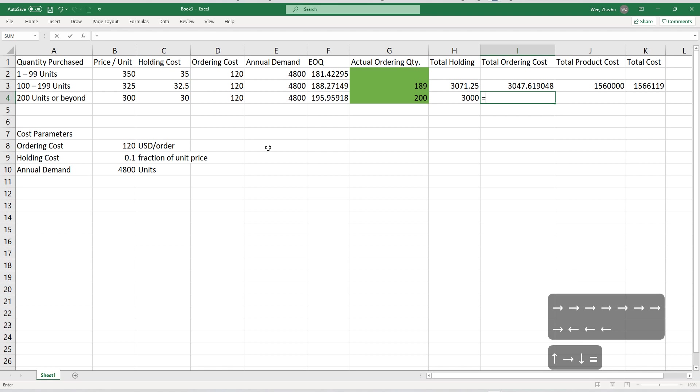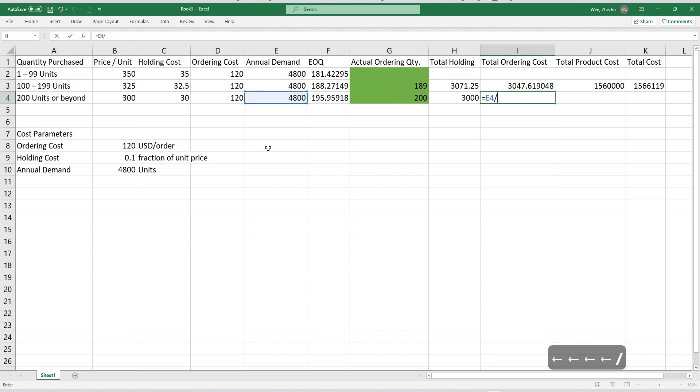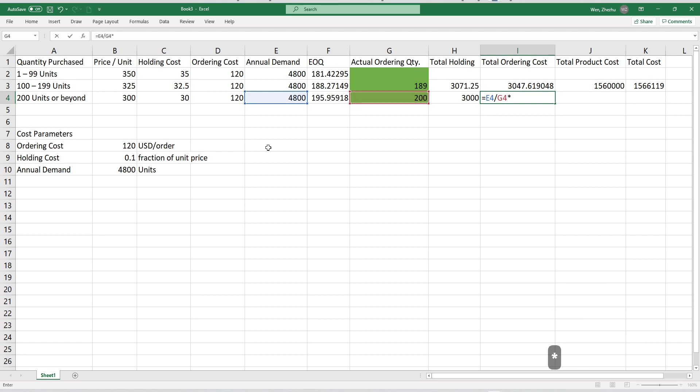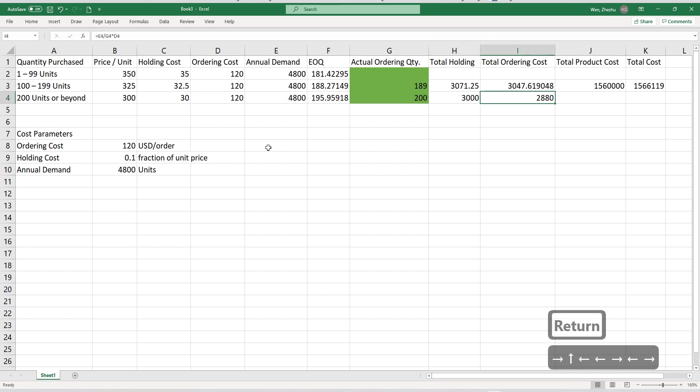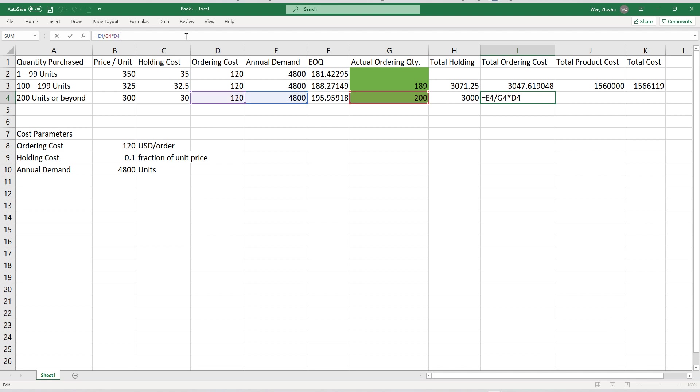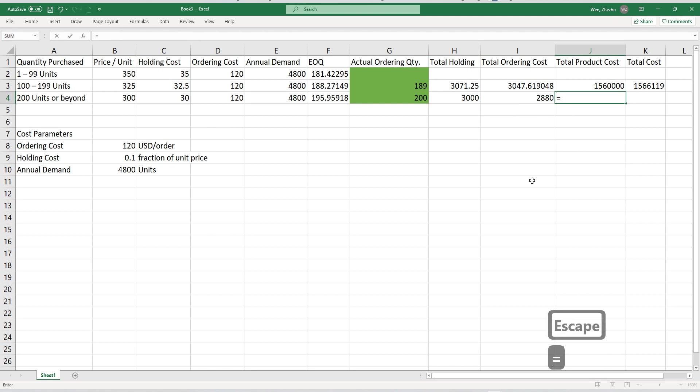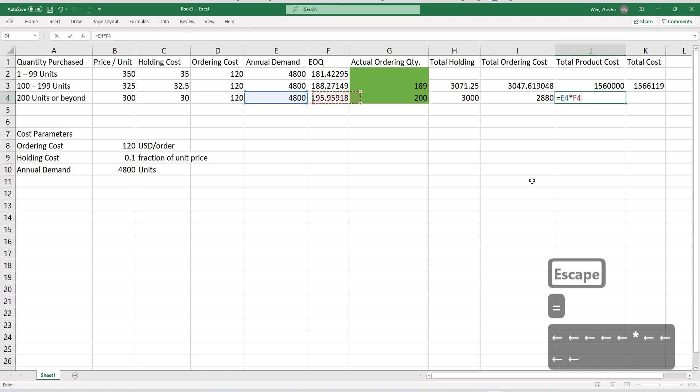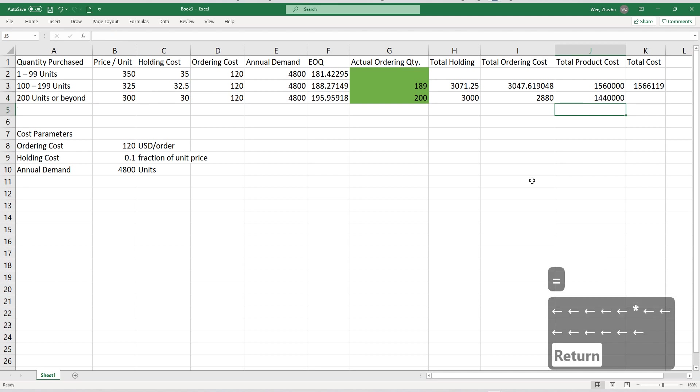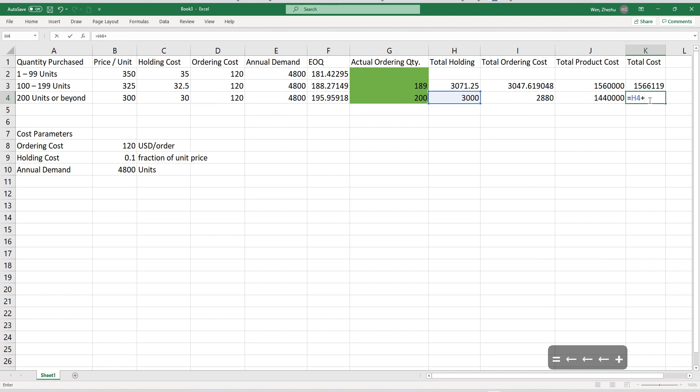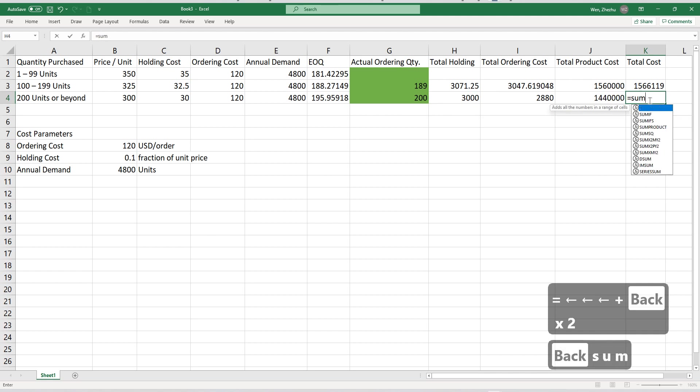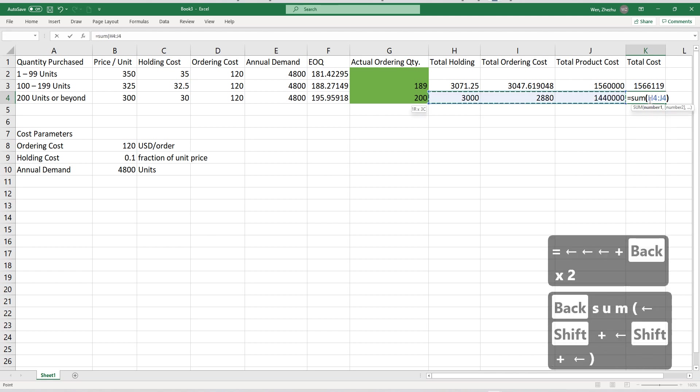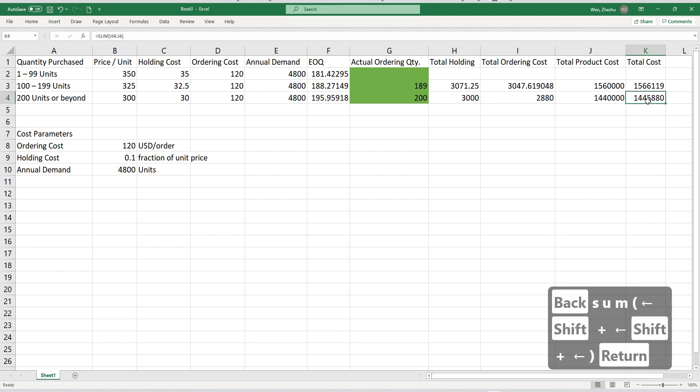And total ordering cost is what? Again, it's going to be your annual demand divided by ordering quantity per order. You multiply that with ordering cost, which is $120. So this is also cheaper. Let me double check. Yes. I think it's correct. Yes. And then lastly, which is your total product cost, is going to be total demand multiplied by the per unit price. And then the total cost is going to be the sum of all three. You can do sum. You can safely do sum.